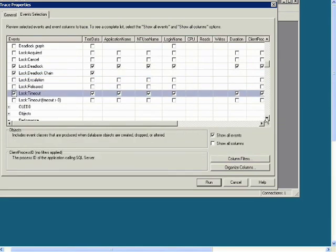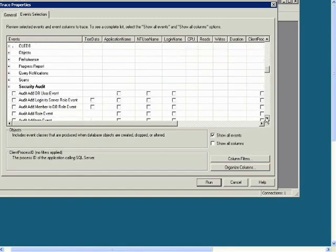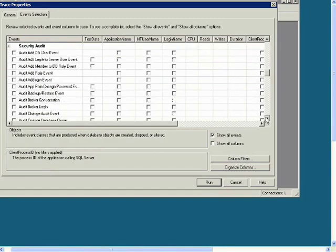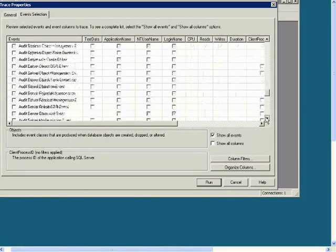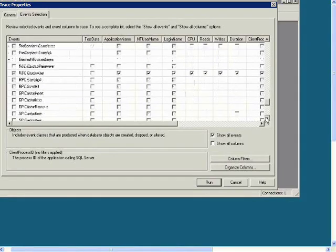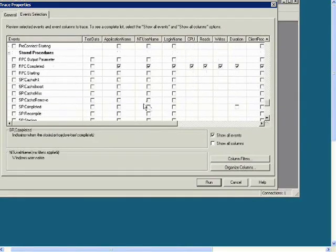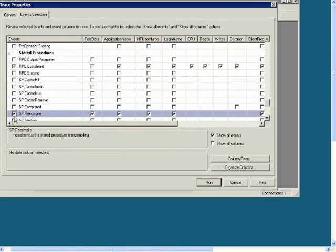Now find Stored Procedures and check SP Recompile, SP Starting.